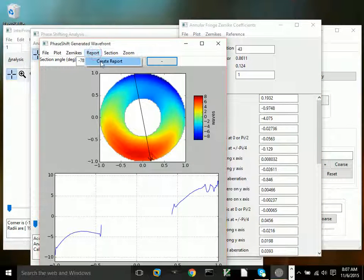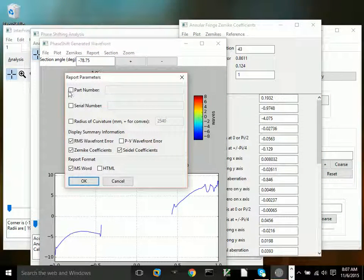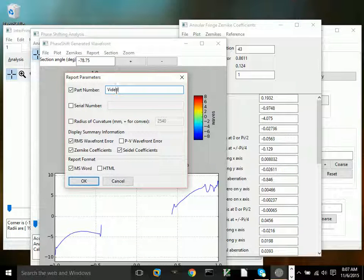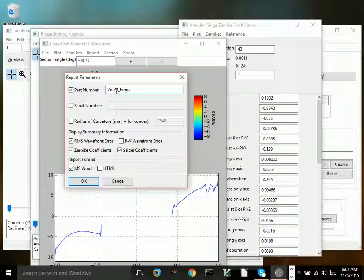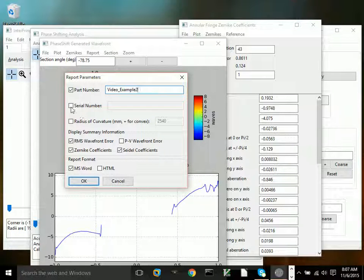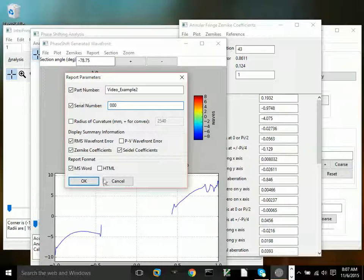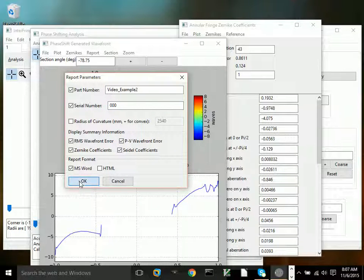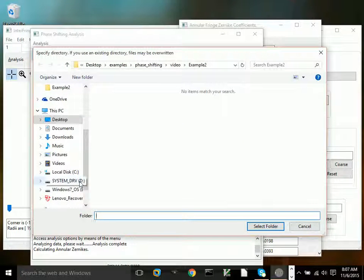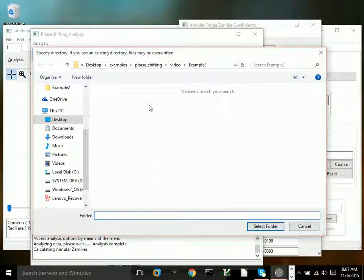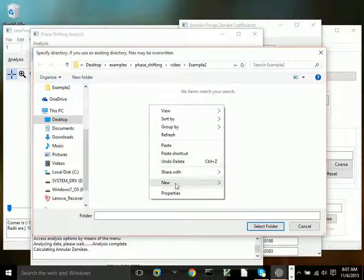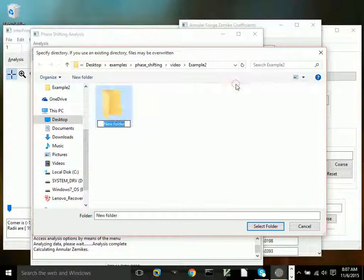As usual, we can create a report here. Click the peak to valley. And again, we'll create a new directory specifically for the report.